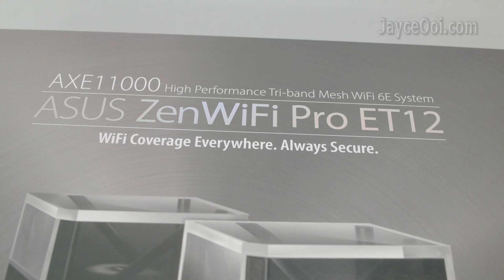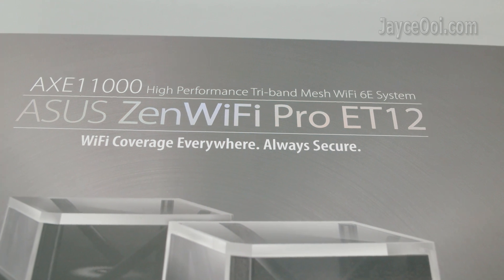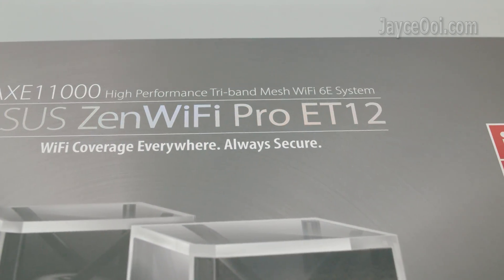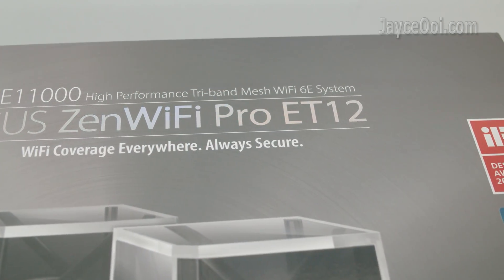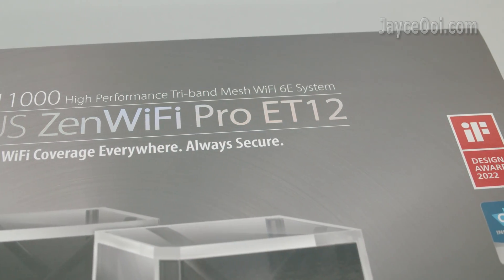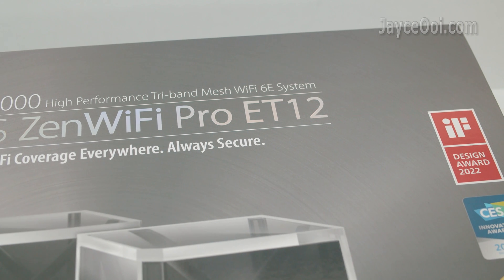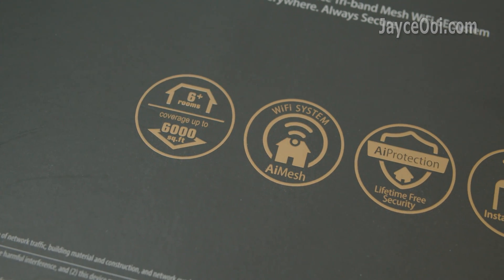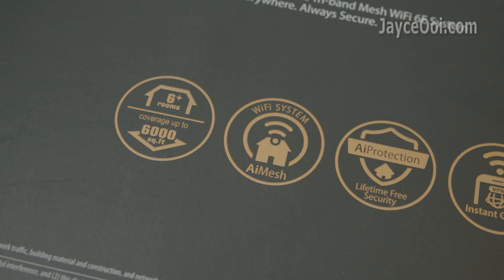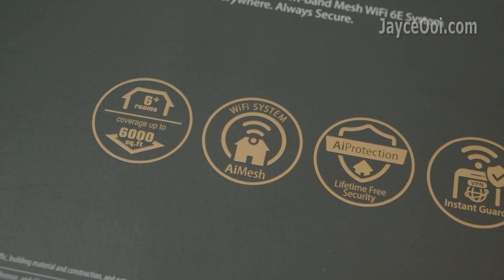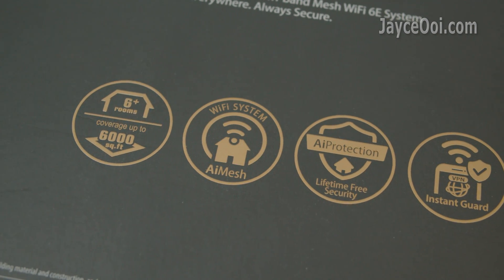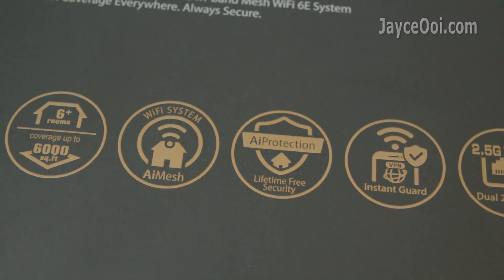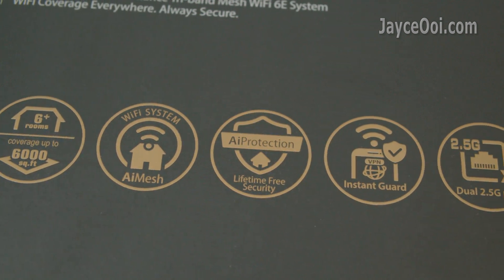The best AX 11000 high-performance tri-band mesh Wi-Fi 6E system from ASUS Zen. Ultra-wide coverage up to 6000 square feet thanks to AI Mesh Wi-Fi system.